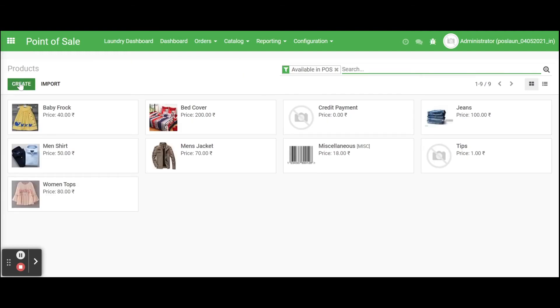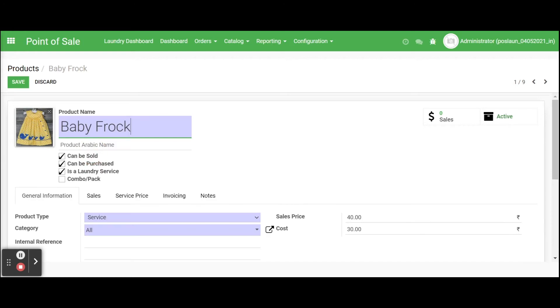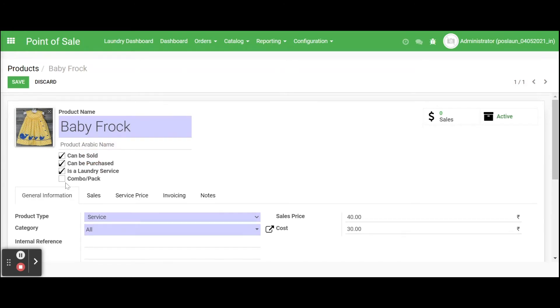Using create button we can add more products, or we can edit existing product as a laundry product. Click on corresponding product and in edit mode. The main condition of a laundry product is one must be a laundry service and second is product type is service.